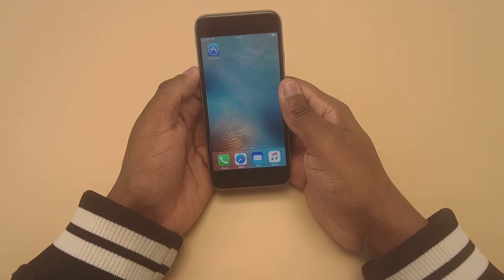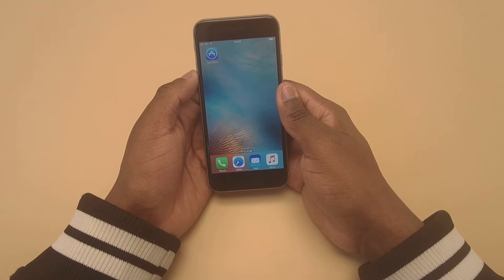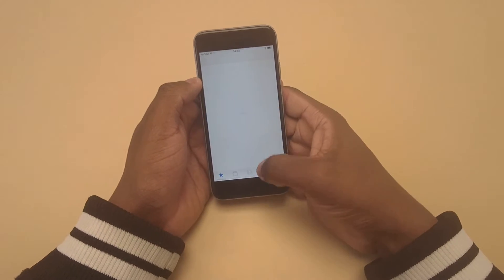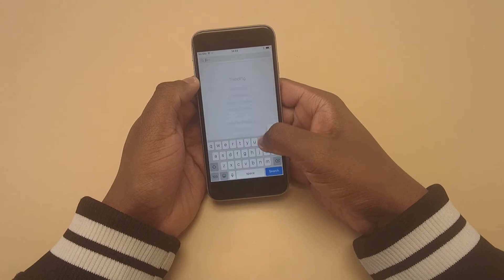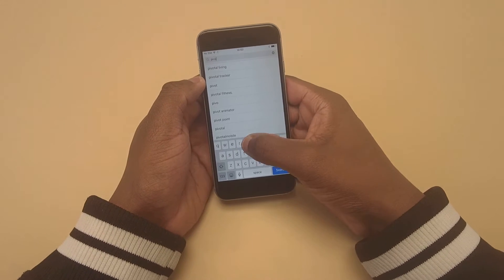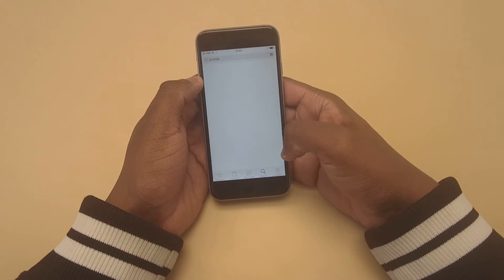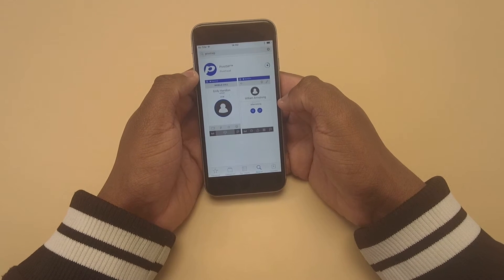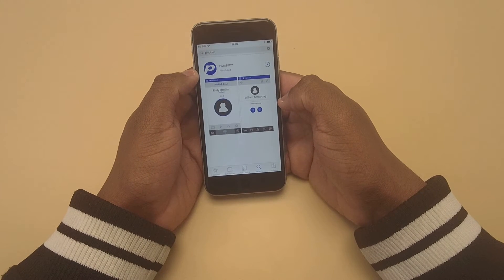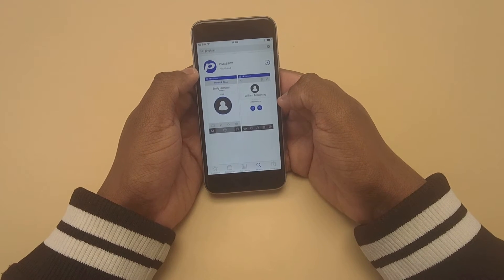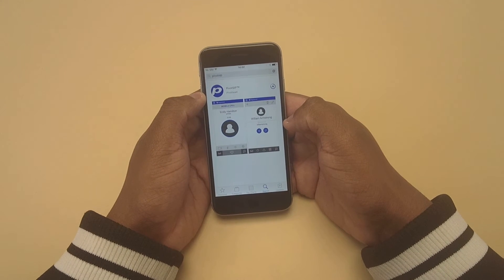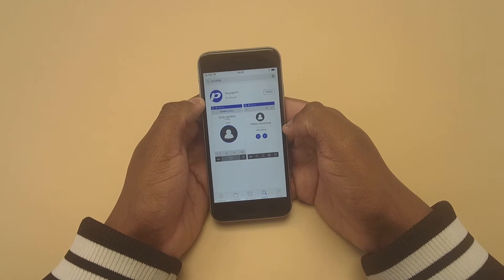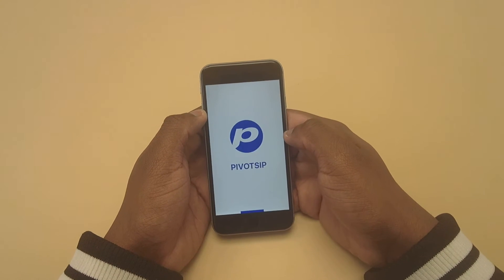Welcome to a PivotSIP account setup for iOS devices. First, start by opening the iOS App Store. Once the App Store is open, go ahead and search for PivotSIP. Go ahead and download the PivotSIP app. Once the PivotSIP app is finished downloading, go ahead and open the app.